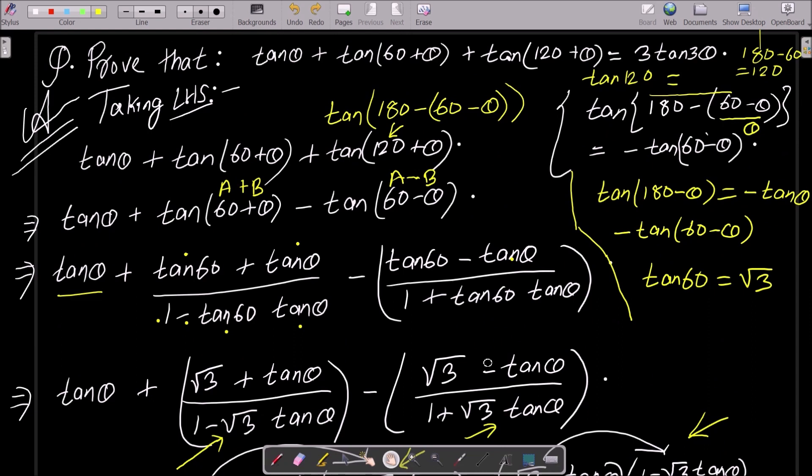To summarize: remember that tan(120 + θ) can be written as tan(180 − 60 − θ), and the value of tan 60 is √3. I hope this video was helpful. Thanks for watching, see you next week.